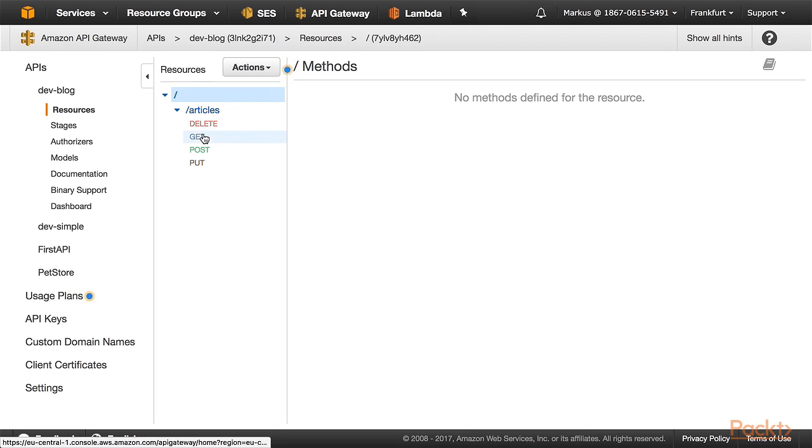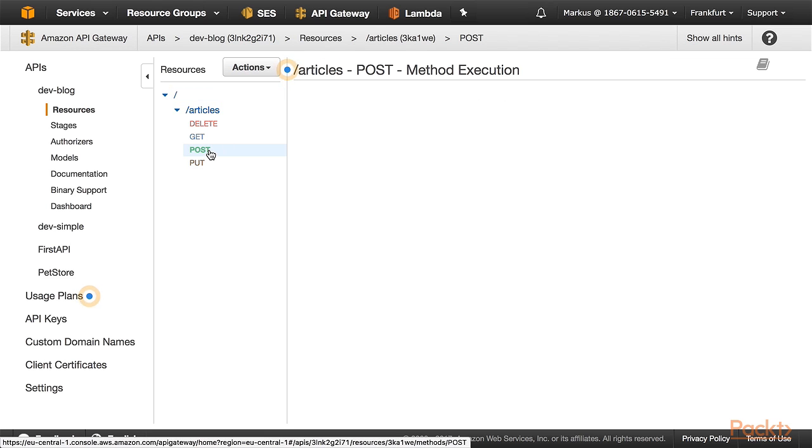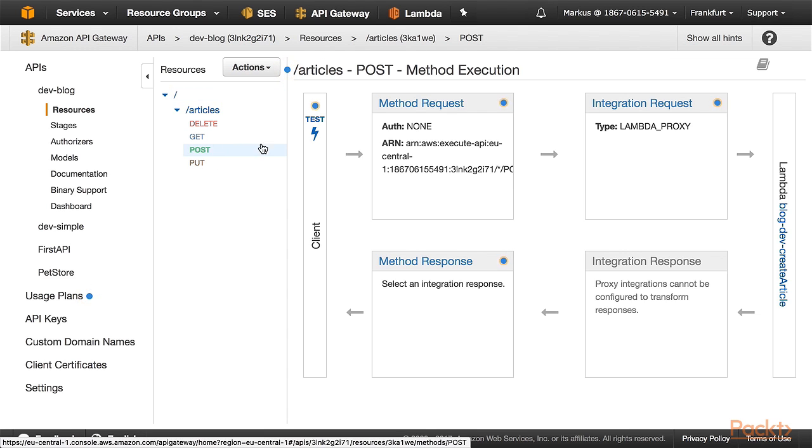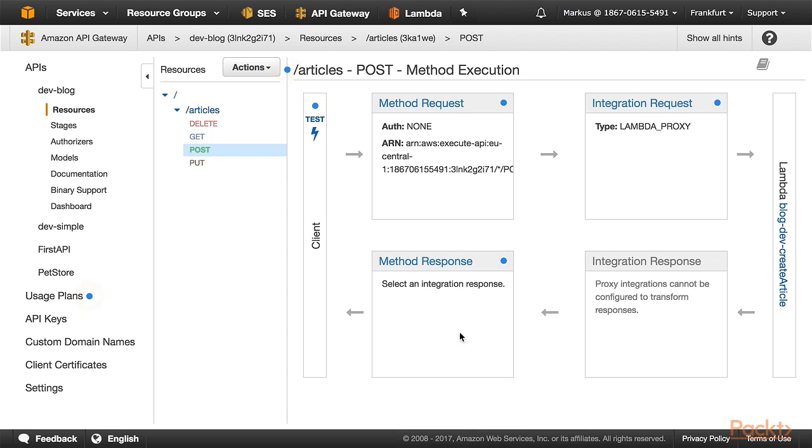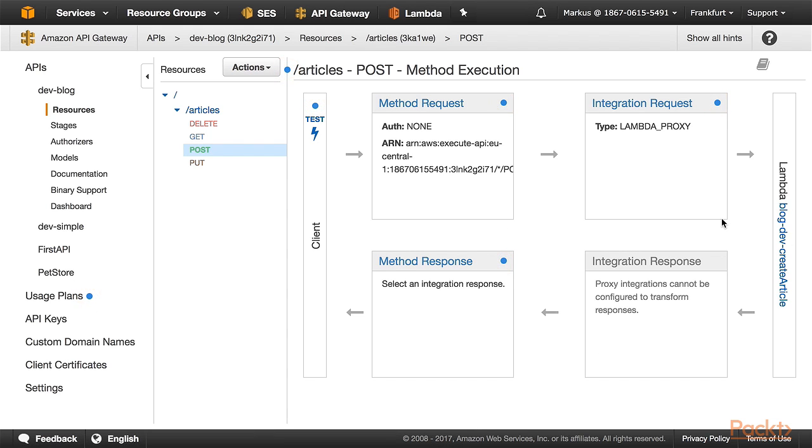And now it looks very nice. We have a delete, get, post and put method. And if I click on the method, it also shows the API integration with our Lambda function. Pretty nice.